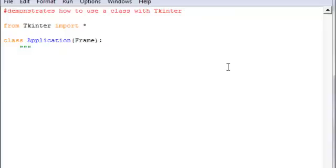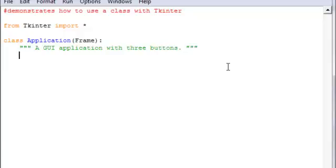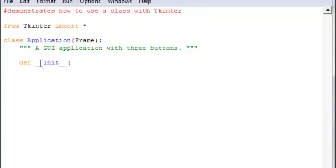For the docstring I'll just say 'A GUI application with three buttons', same thing as last time. We want a constructor method, so same thing for that initialization - '__init__', have the two underscores, and then pass in 'self' and then 'master'.